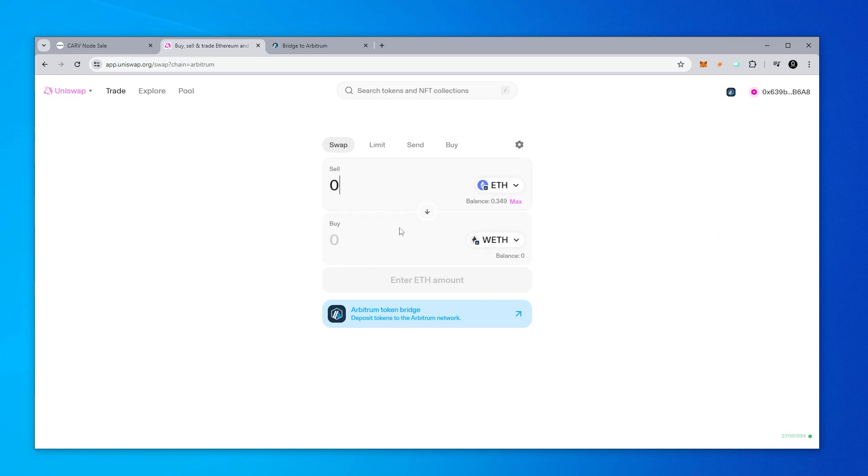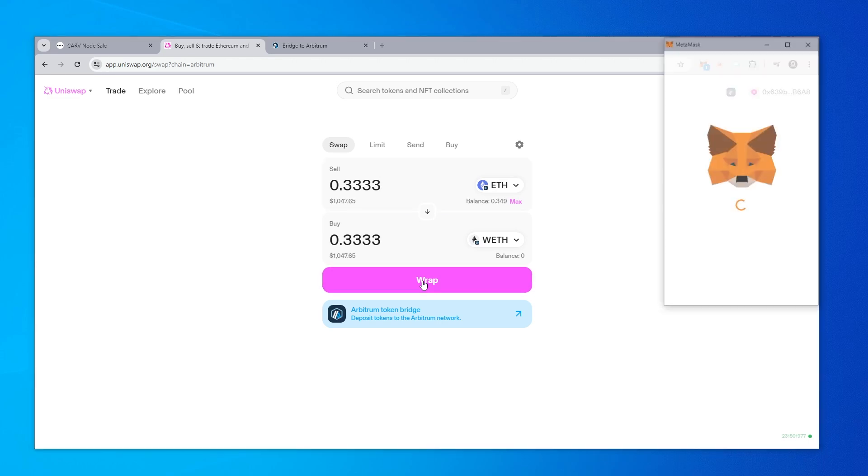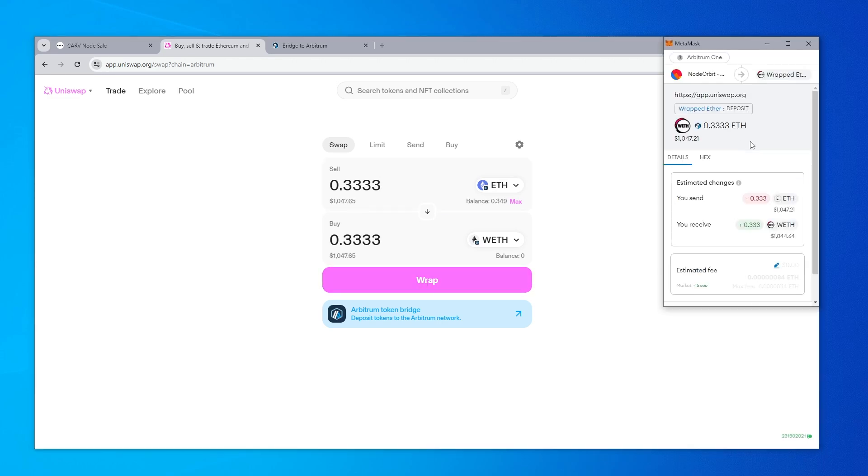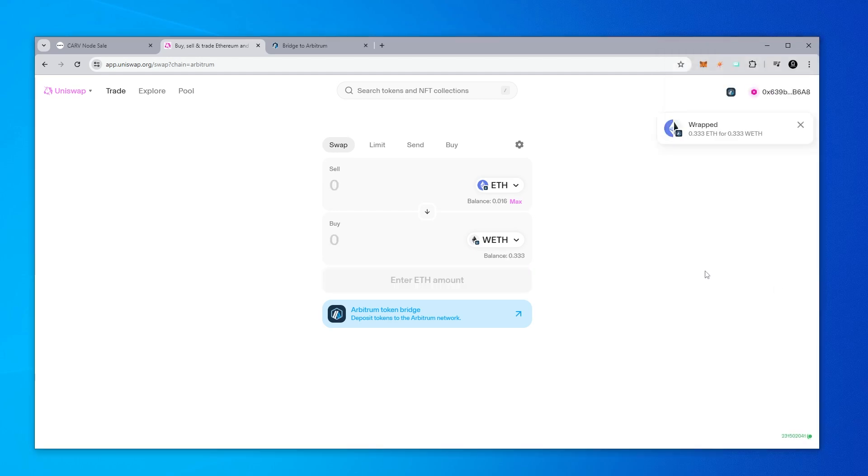So 0.3332, that's how much Wrapped ETH I want, but I'll have some left for fees. I'm going to go ahead and click on the wrap button, and it's going to ask me to use my Metamask wallet, which I'll do right now. I will confirm that. Okay, transaction is now complete. You can see I now have a balance of Wrapped ETH.